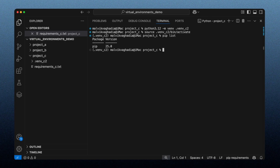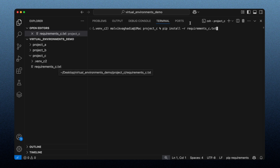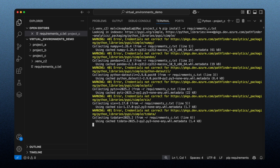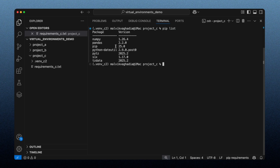After doing `pip list`, the new environment currently only has pip installed. To recreate the previous environment, I run `pip install -r requirements_c.txt`. The `-r` flag with the reference to the requirements file tells pip to read the list of packages from that file. After installation, running `pip list` shows all packages installed — we've recreated a new virtual environment with the same packages and versions as the deleted environment.